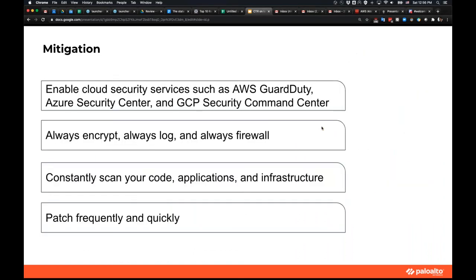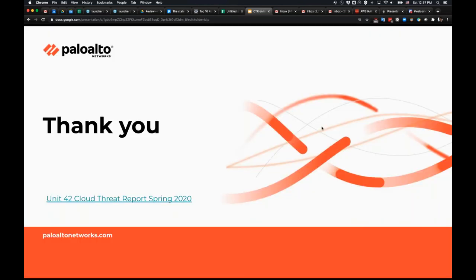A few patterns and anti-patterns to remember as takeaways: enable cloud security services such as AWS GuardDuty, Azure Security Center, and GCP Security Command Center — enabling these also enables logging and eventing services to increase the visibility of your cloud data center. Always encrypt: if the encryption option is available, use it. Always log: collect every log because you never know when you'll need that data. And always firewall. Constantly scan and patch — patching remains the number one most important way to secure your application. This concludes the talk.